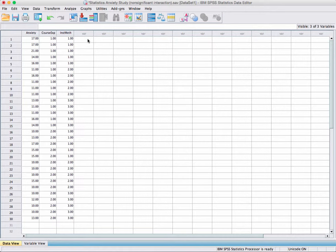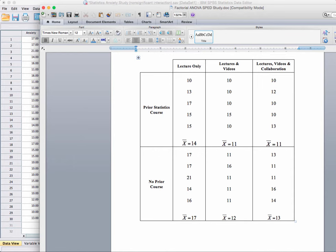The data setup looks like this. You can see that we have six cells. These are the three cells for the prior statistics course by lecture only, lecture and video, and lecture, videos, and collaboration. And for the no prior statistics course taken, these are the three cells by each of the instructional methods. This is what the data looks like set up in SPSS.